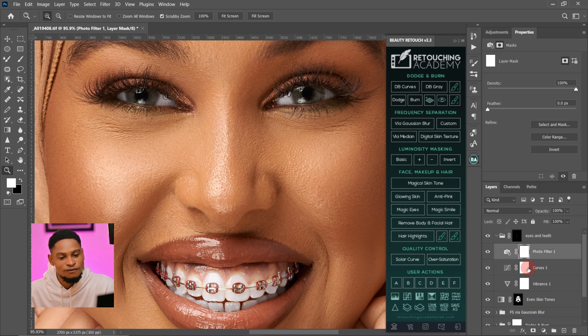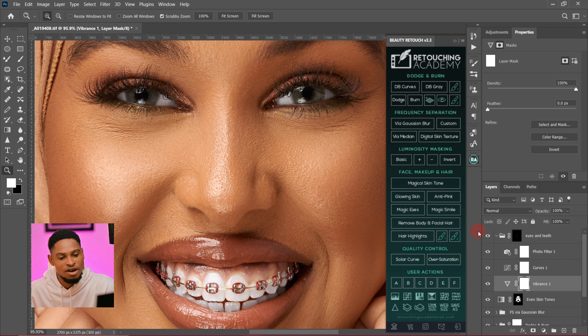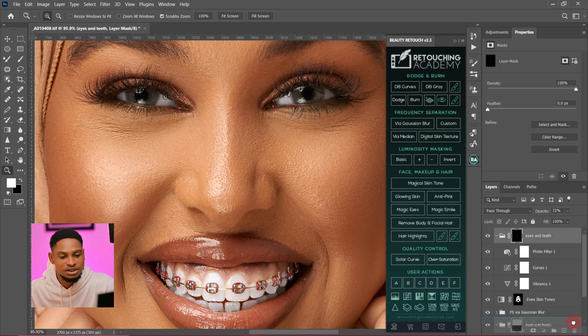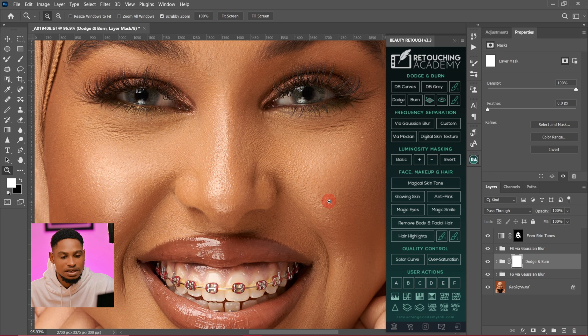I have my photo filter, I have my curves, I have my vibrance. Let me show you how I created the action and how you can create yours. I'm going to delete this and start from scratch.